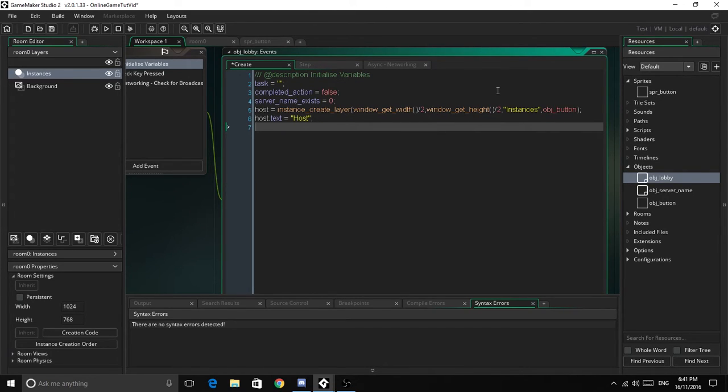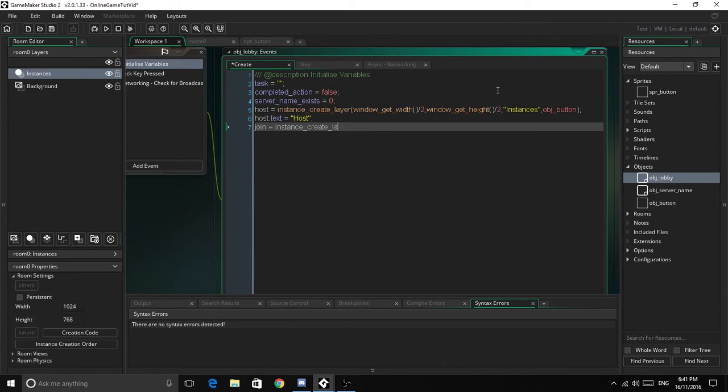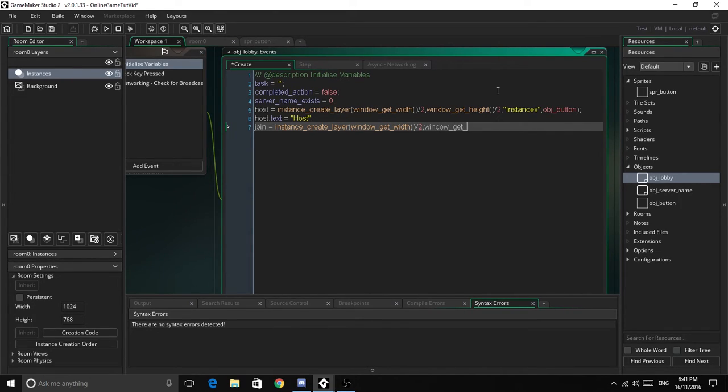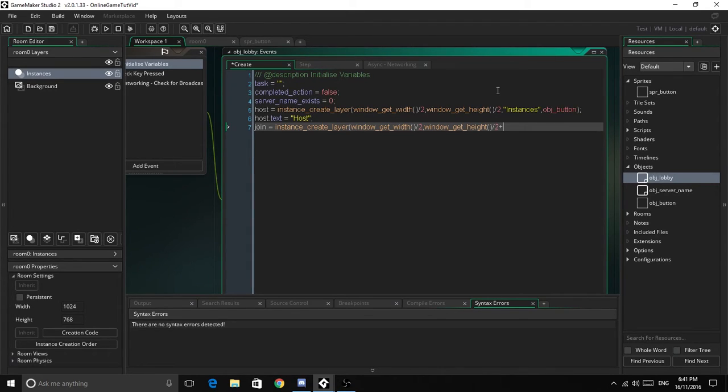Now we're going to create join equals instance_create_layer, window_get_width divided by 2, window_get_height divided by 2 plus 96, because it needs to be lower down than the other one.